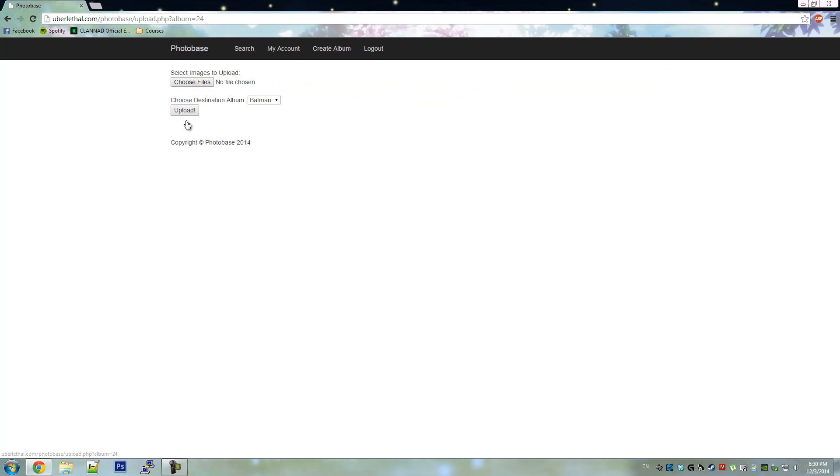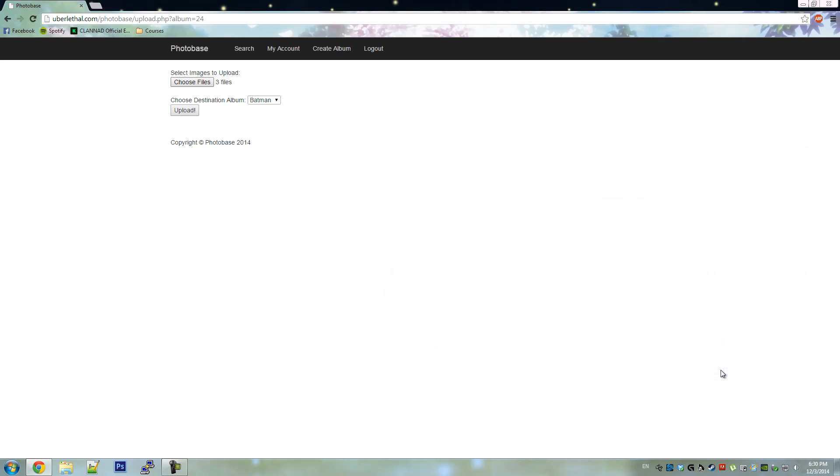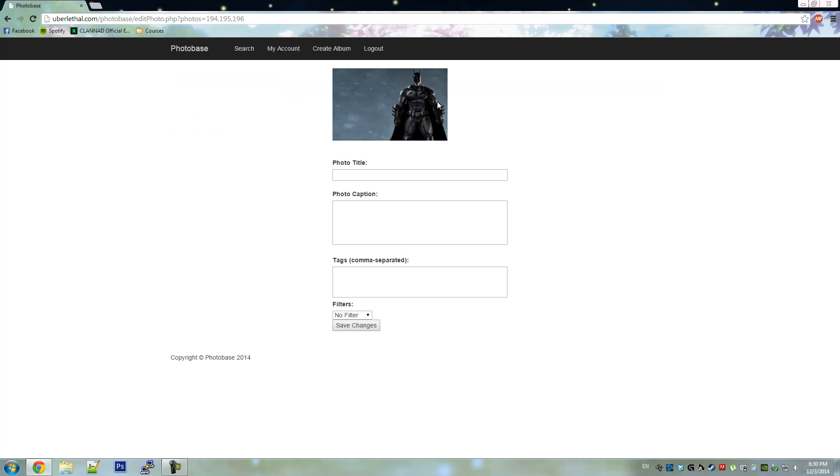Next, let's upload some photos. Now that we've uploaded the photos, let's edit details about each one.